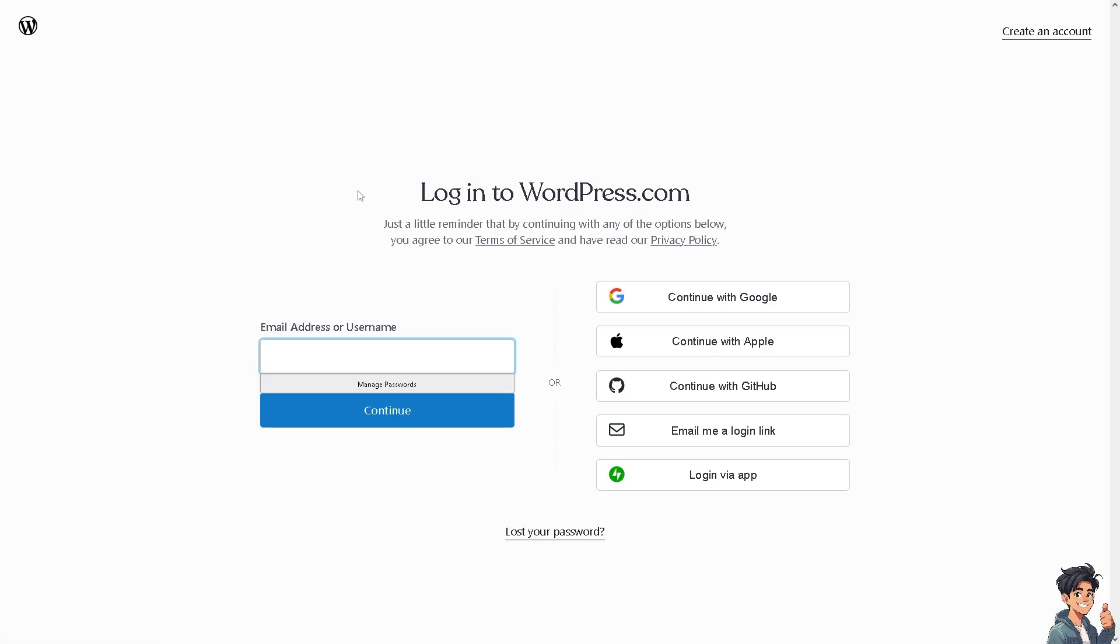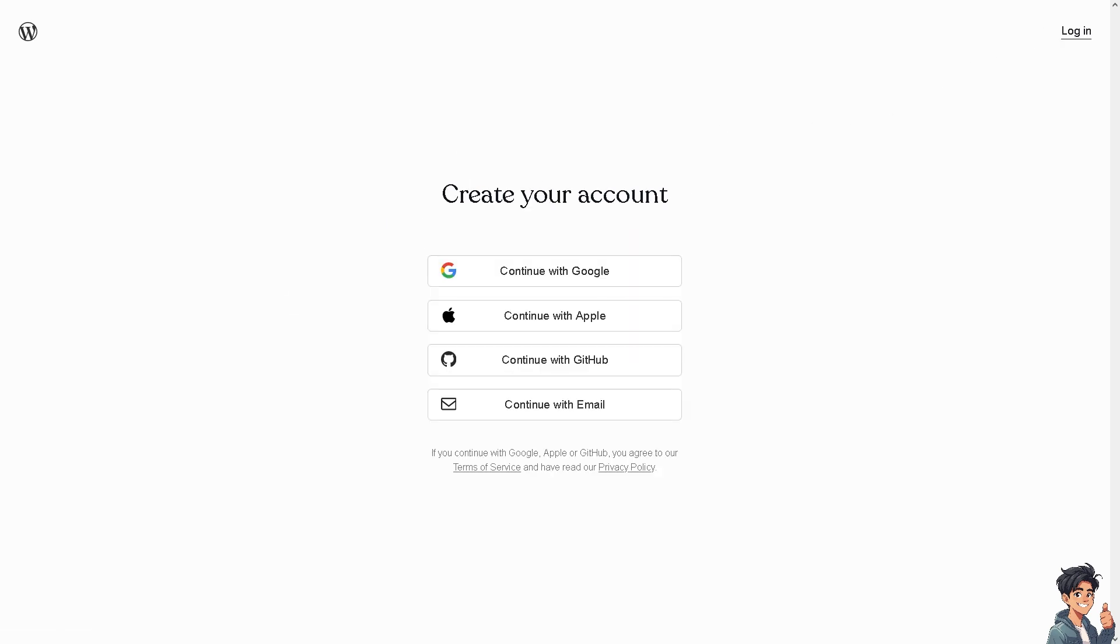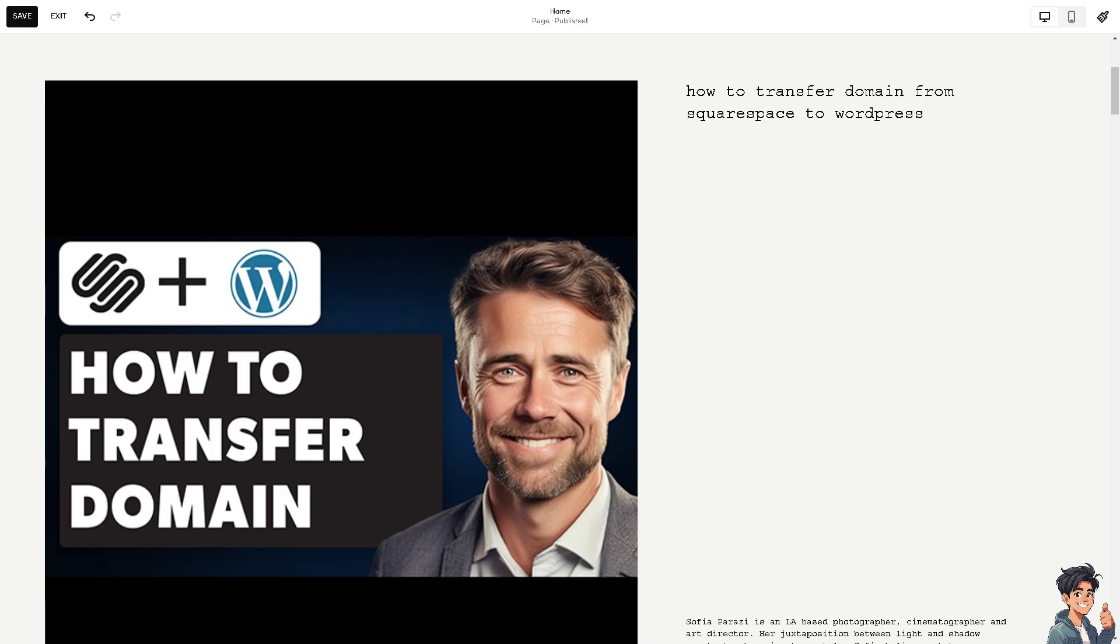If this is your first time here in WordPress, I need you to click the create an account option. From here, just follow the on-screen instructions and you're good to go. Now, transferring a domain from Squarespace to WordPress might be motivated by several reasons.